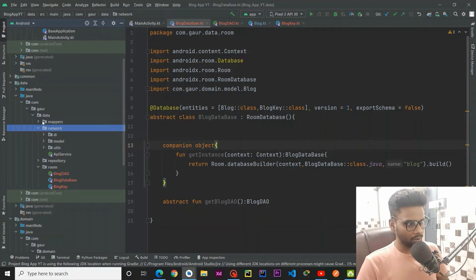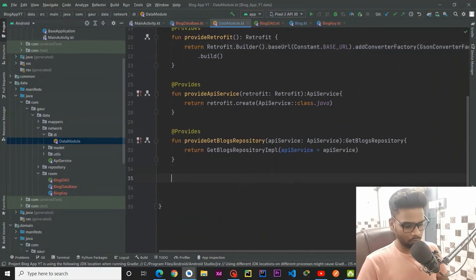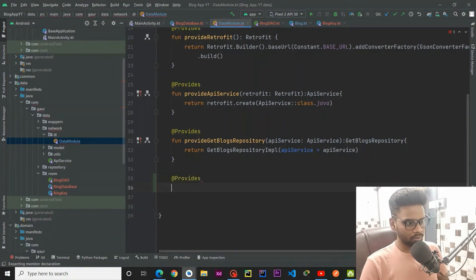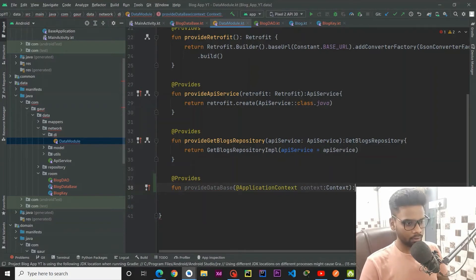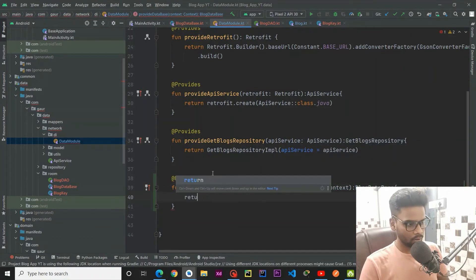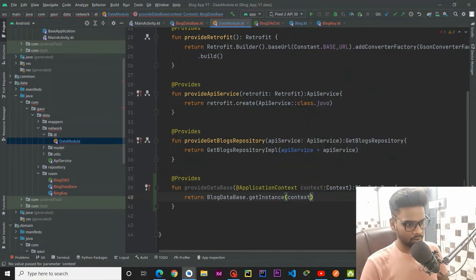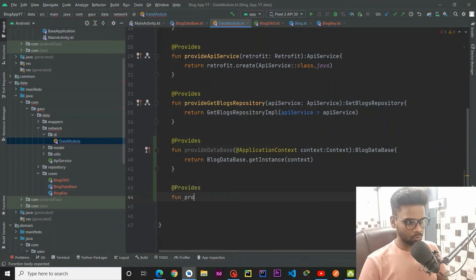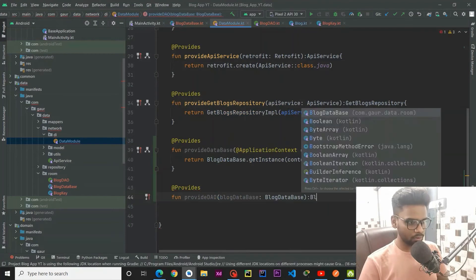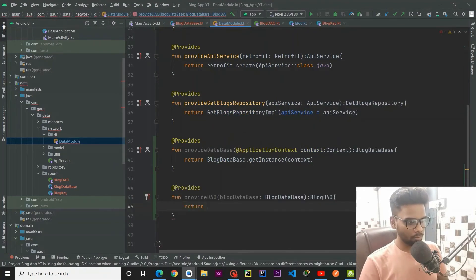Now jump into the DI package within the data layer and go to the data module. We are going to add two @Provides functions. The first, provideDatabase, uses @ApplicationContext because our database requires context, and returns a BlogDatabase by calling BlogDatabase.getInstance(context). The second, provideDao, takes the BlogDatabase and returns a BlogDao by calling database.getBlogDao().